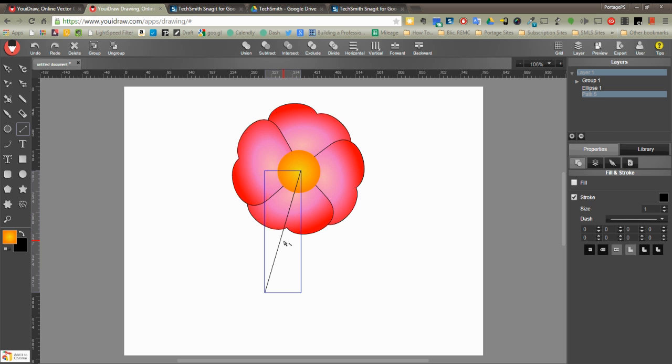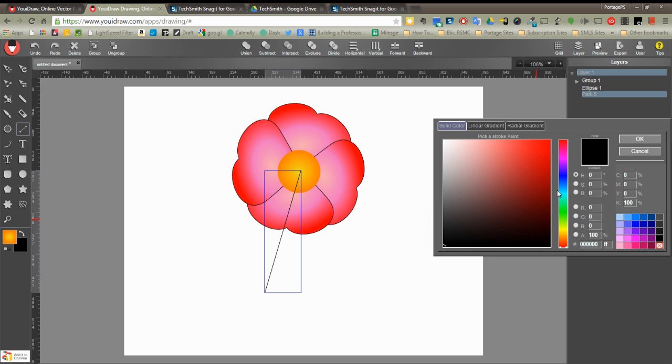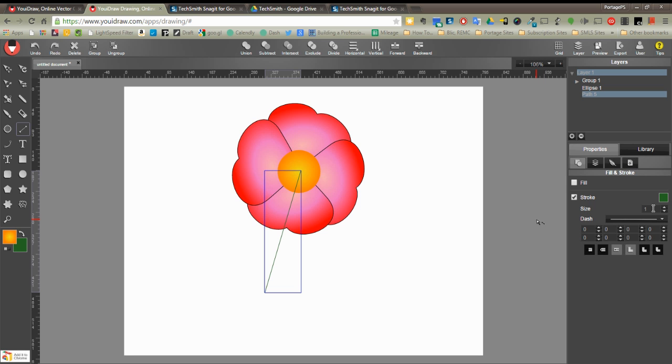It's not good. So we're going to go ahead and click on the stroke color, change that to a deeper darker green. I'm going to change the size of the stroke to 12. And then I'm going to go around the corners so the ends are rounded.